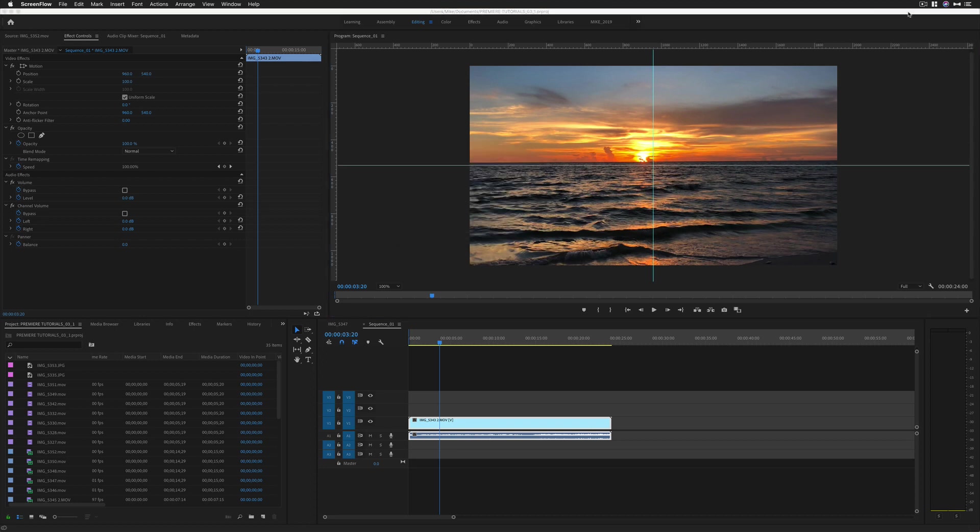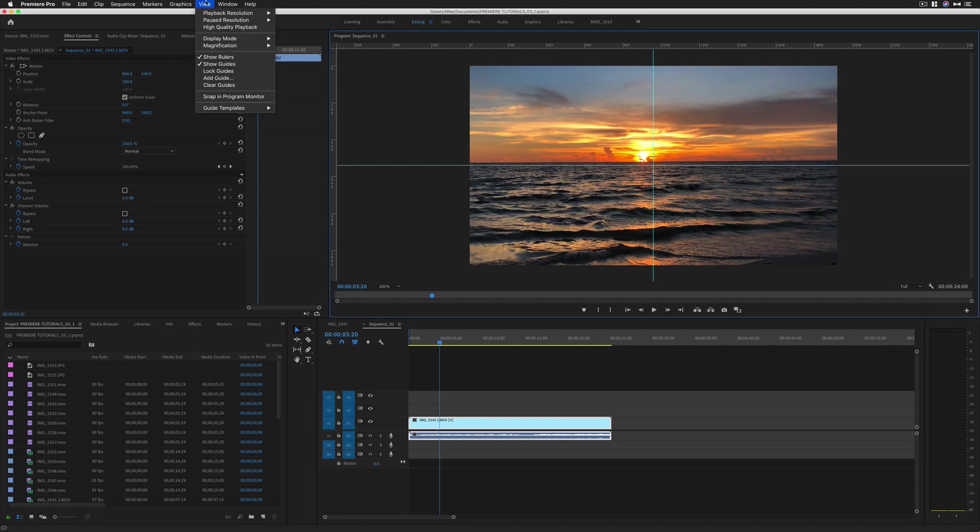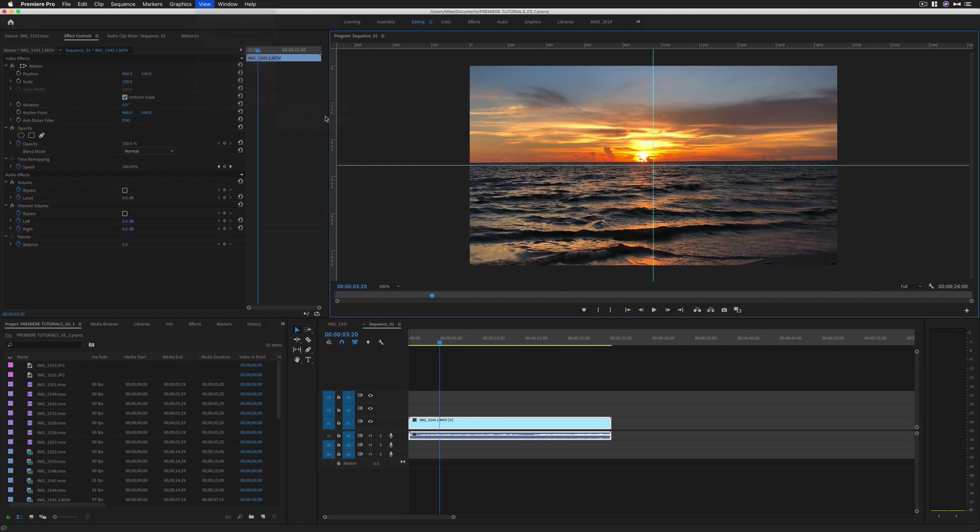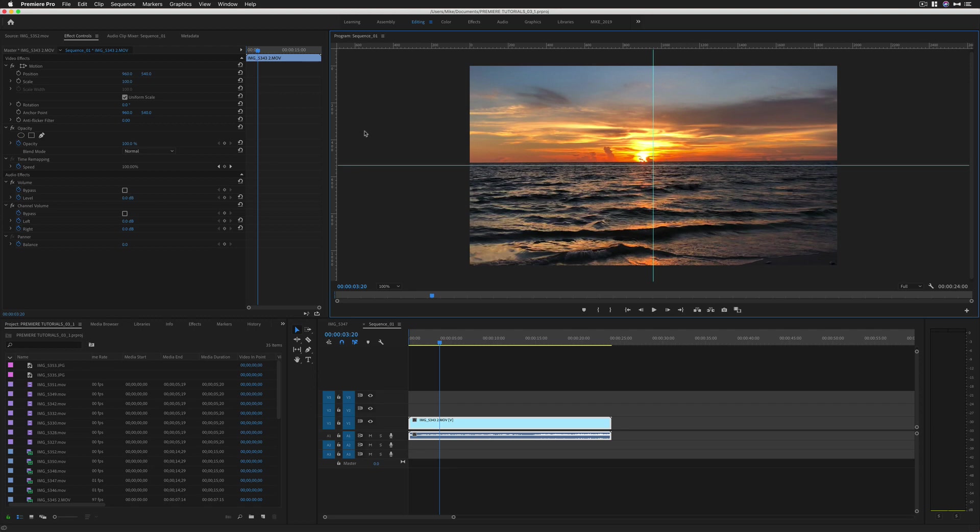You can save your favorite guide layouts as templates that you can export and share with others. You can also import guide templates from programs such as Adobe After Effects. To save a template, simply go to View, Guide Templates, Save Guides as Template. We're going to name this 50-50.